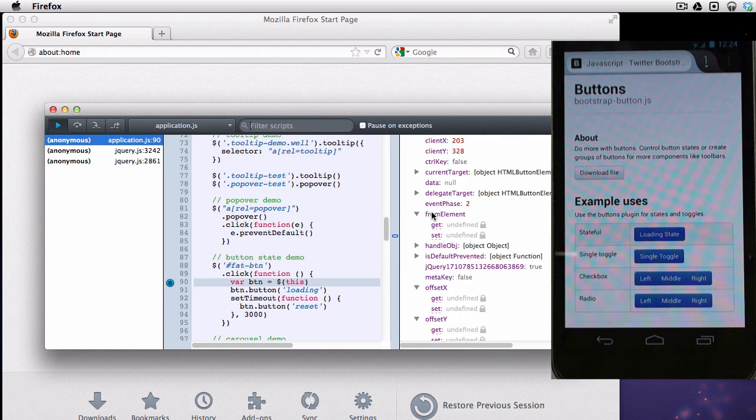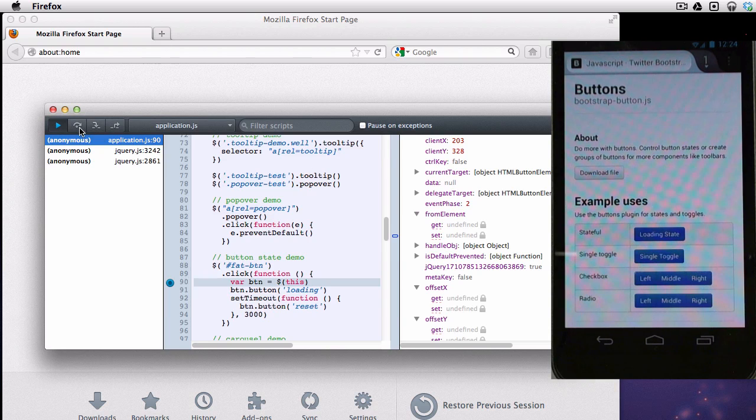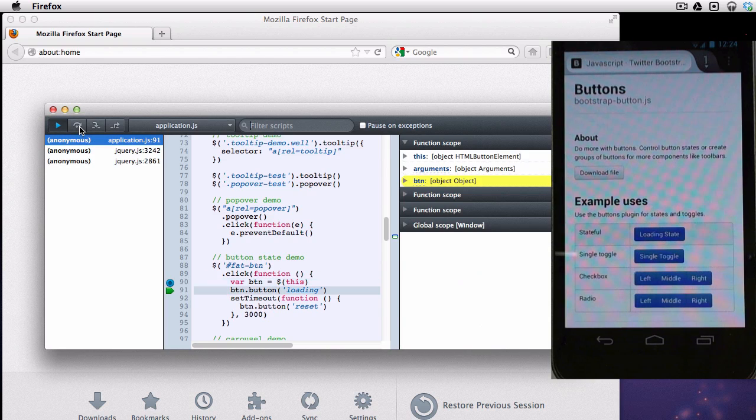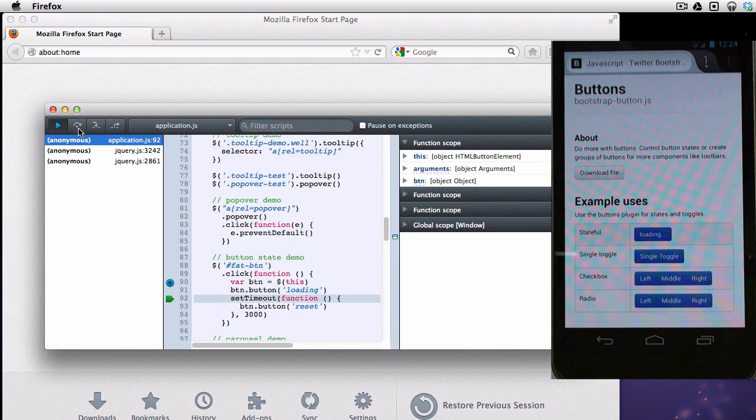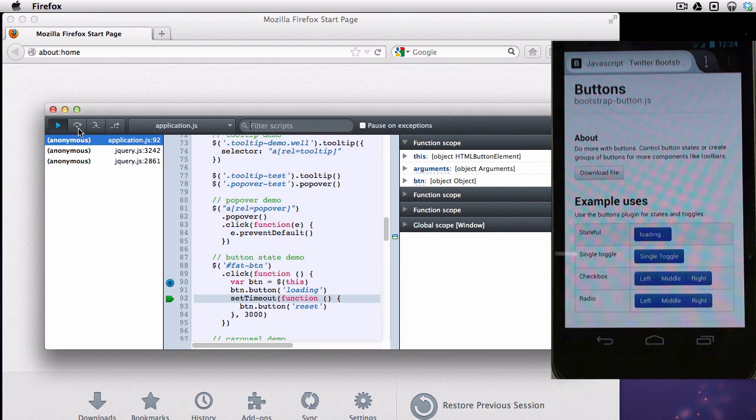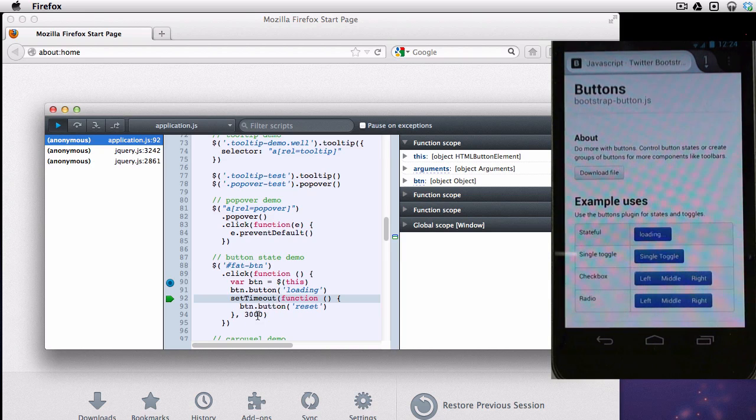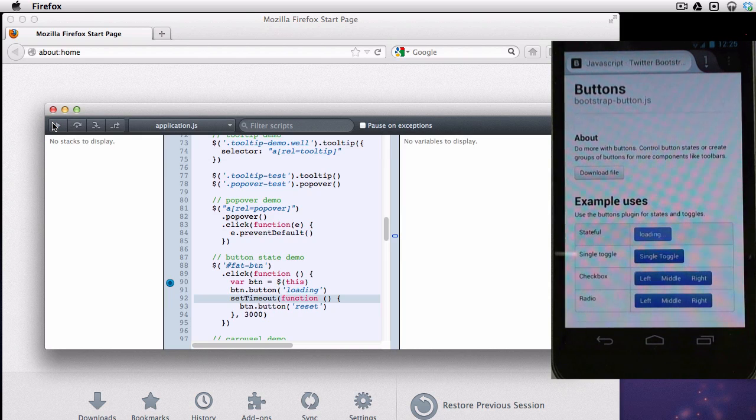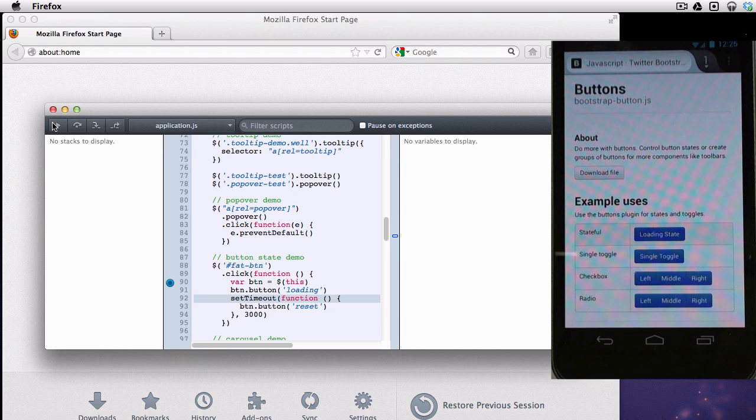Now the interesting thing I'm going to do here is I'm going to step over this and I'll step over the next one and you can watch on the phone as the button changes its text to say loading. So you can see it now says loading there. Now, the next part of this function is it says it's a set timeout for three seconds and it's going to reset what the button text is. So if I press play on the debugger, you will see in three seconds it's going to come back and the button on the phone will change just like it has.